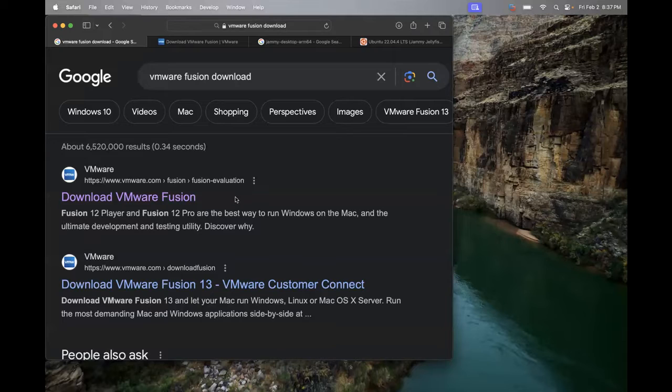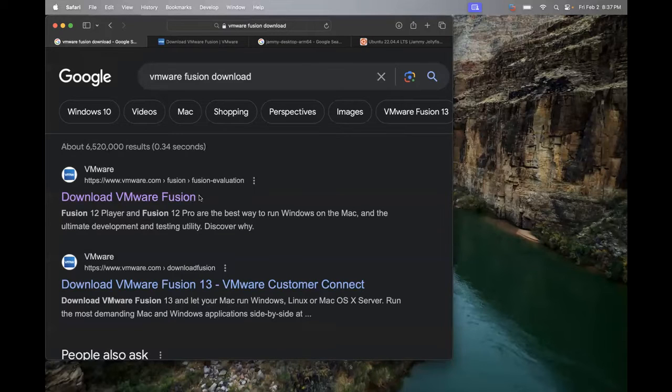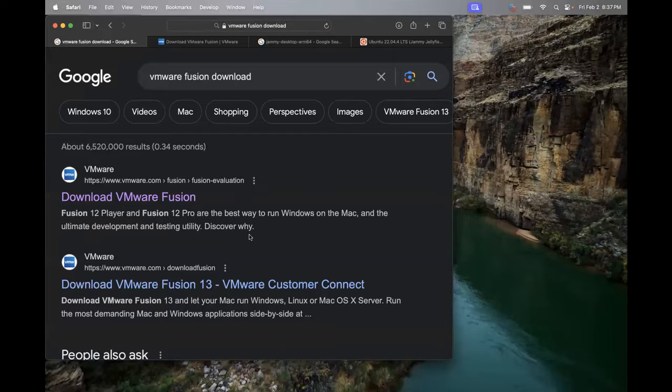Alright, so too easy. What we're going to do is download VMware Fusion. You do need some type of hypervisor, some type of virtual machine manager to download and install your virtual machines.